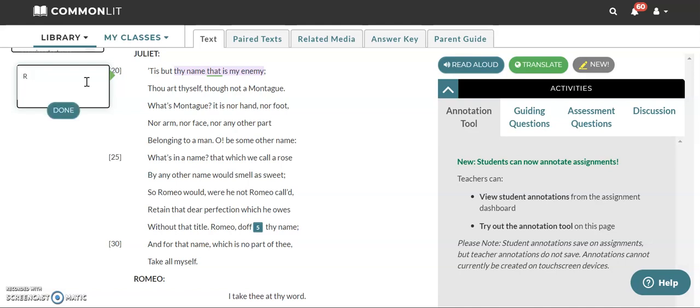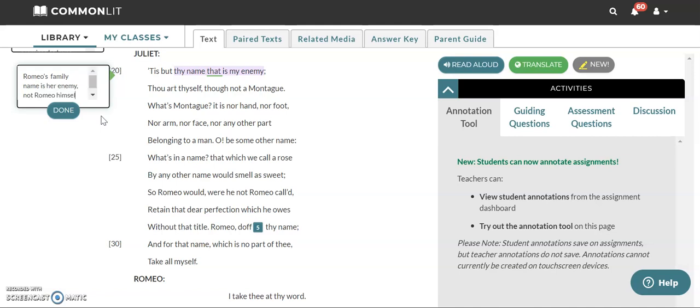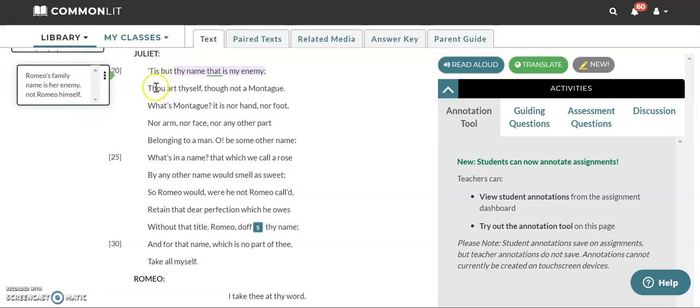Romeo's name. By the way, when it's referring to name, usually it's meaning your last name. When in this play it's talking about your name, it means your family name. So your last name. Romeo's family name is her enemy. Not Romeo himself. So she's saying I can be with Romeo. I just can't be with a Montague. Montague. Thou art thyself, though not a Montague.